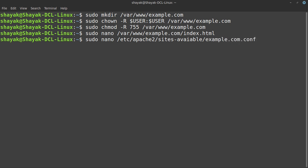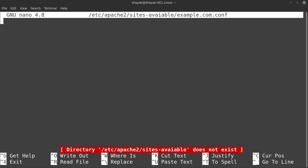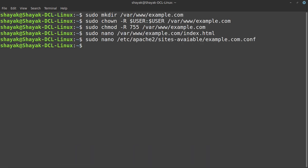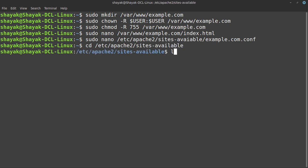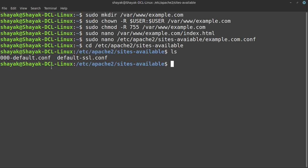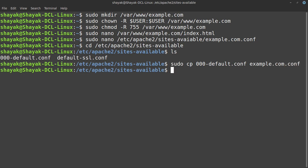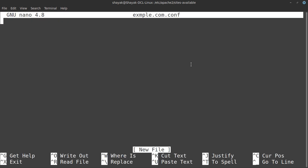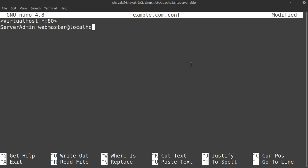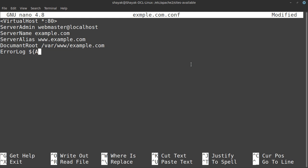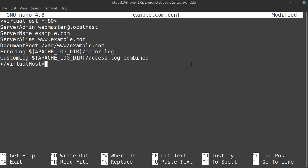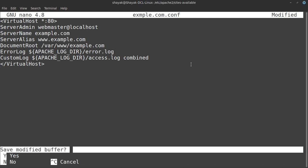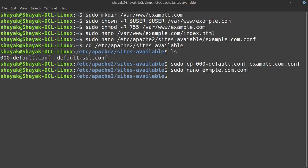Here we see the directory. We have to change directory first. We've got two files: 000-default.conf and default-ssl.conf. We copied the first file with sudo cp, then we paste it with our domain name .conf. Then we can edit in nano. Here we have to type virtual hosting: VirtualHost *:80, ServerAdmin webmaster, ServerName example.com, ServerAlias www.example.com, DocumentRoot, ErrorLog, CustomLog, and then VirtualHost is over.